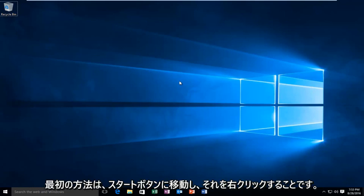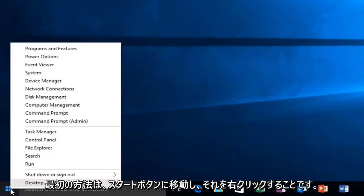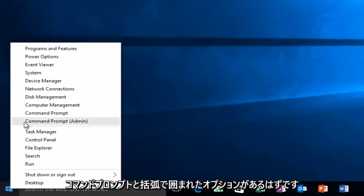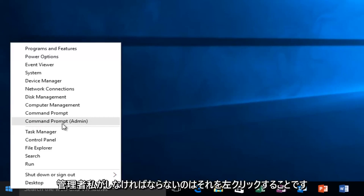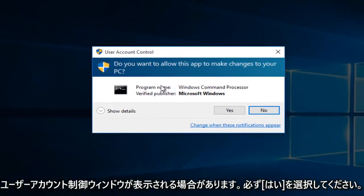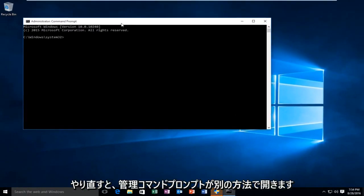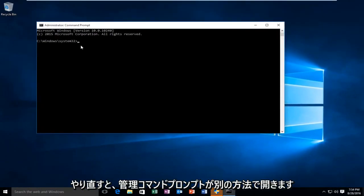The first way will be to head over to our Start button and then right-click on it. There should be an option that says command prompt and then in parentheses admin. All I have to do is left-click on it. You might get a User Account Control window — make sure you select yes. And now we have an administrative command prompt open.